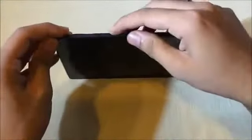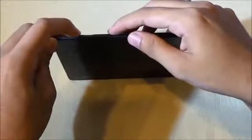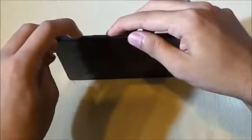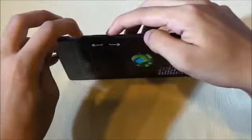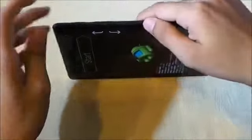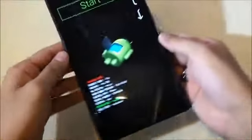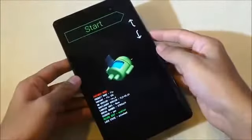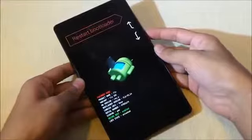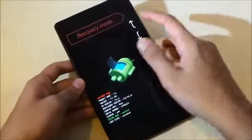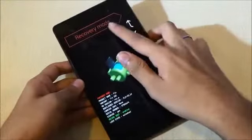Now hold the volume down and power button at the same time to get into recovery mode. You can let go once you see this. Hit volume down until you see recovery mode, then press the power button.